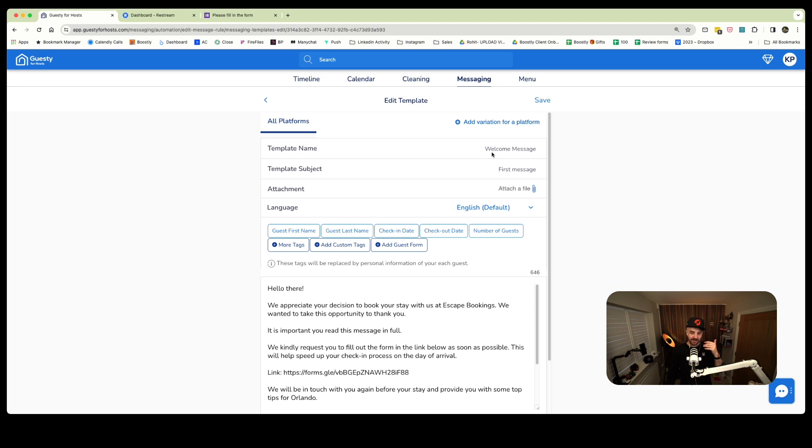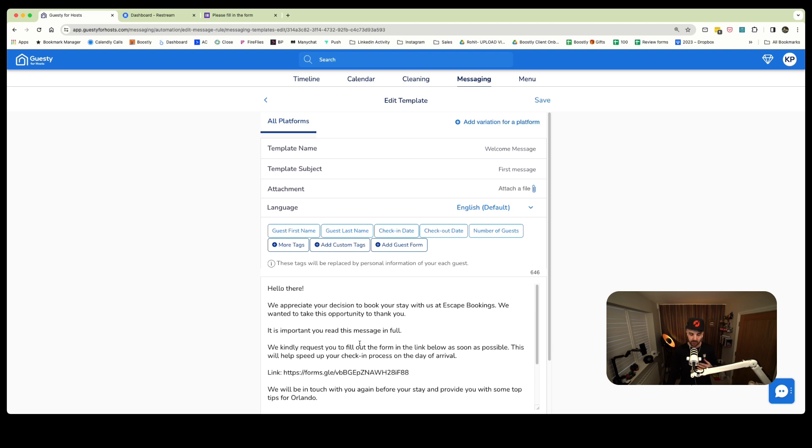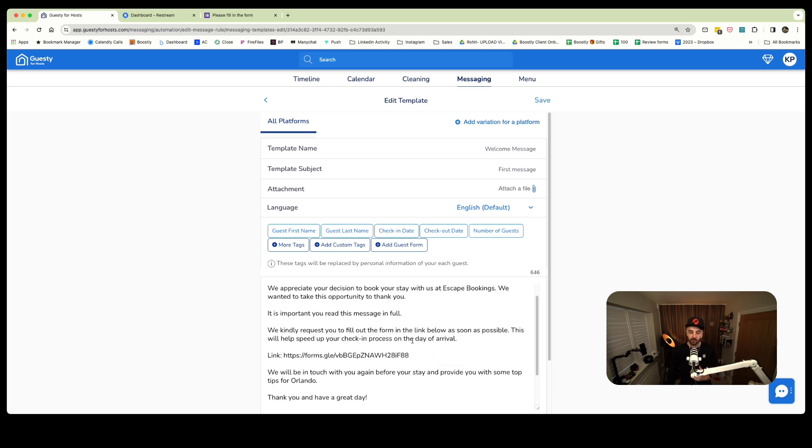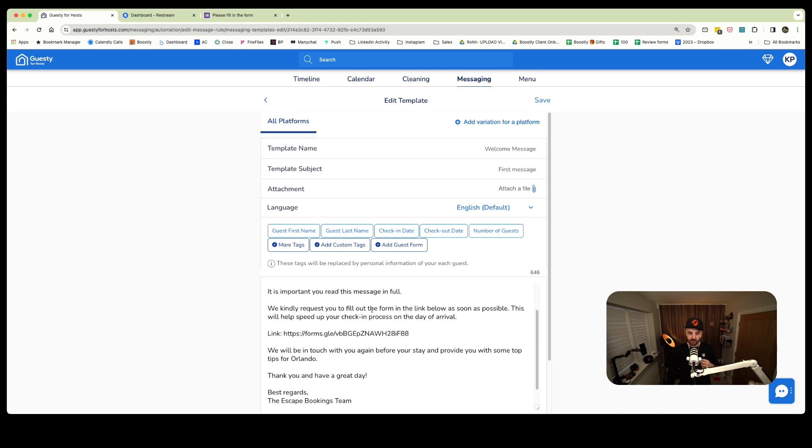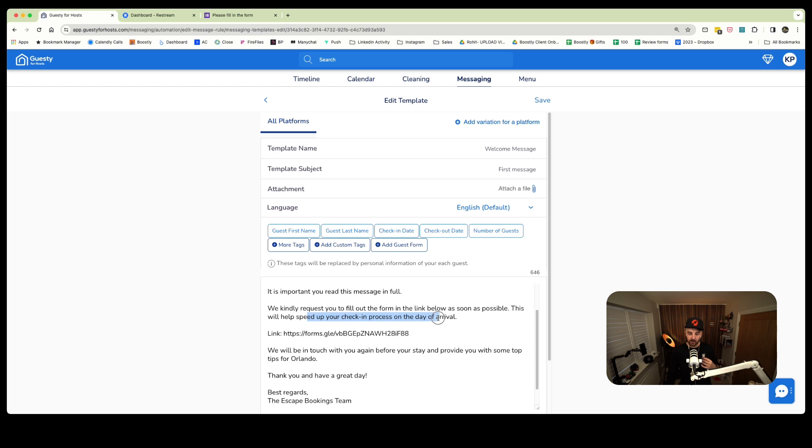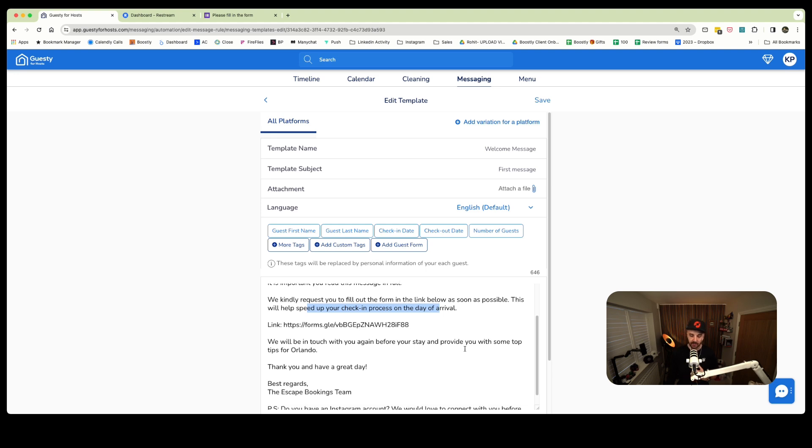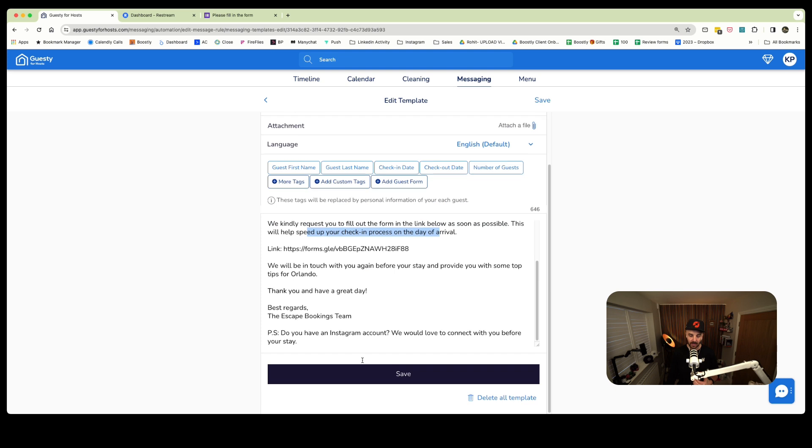It's sent at the point of booking. As you can see, the template says welcome message. The copy is as follows: Hello there, we appreciate your decision to book with us at Escape Bookings. We wanted to take this opportunity to thank you. It is important you read this message in full - that grabs the attention, that's the hook. We kindly request you fill out the form in the link below as soon as possible. This will help speed up your checking process on the day of arrival. So now they've gone: wow, I do not want to have a lengthy check-in process, I'm going to fill this in.